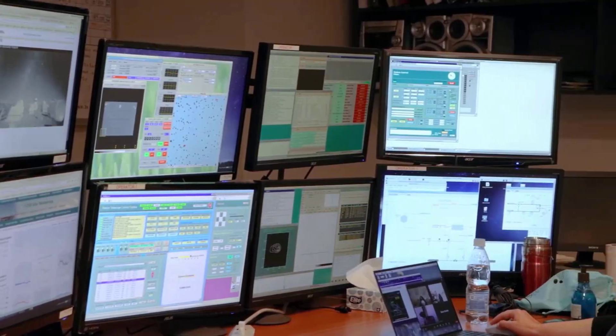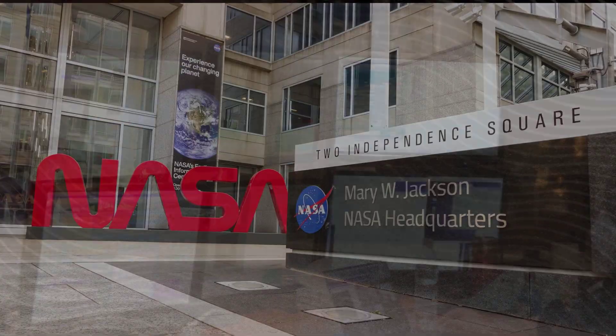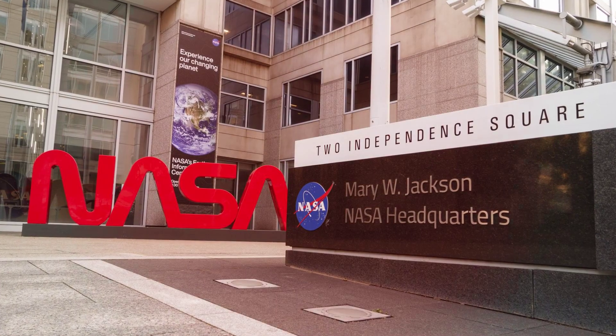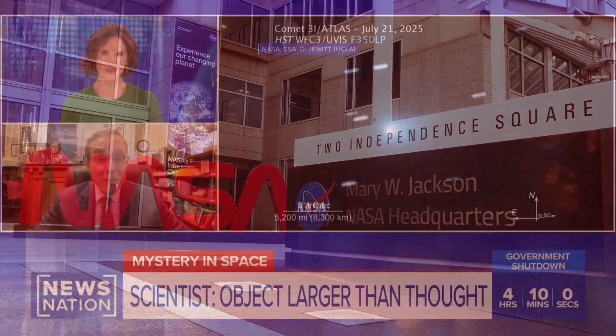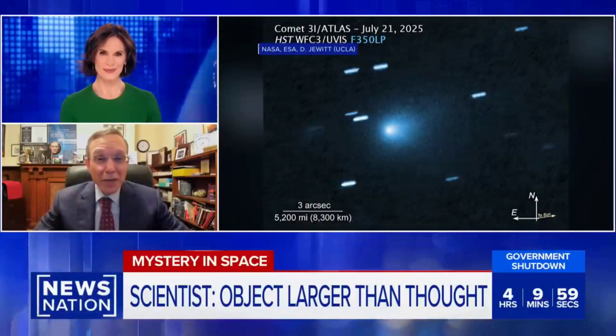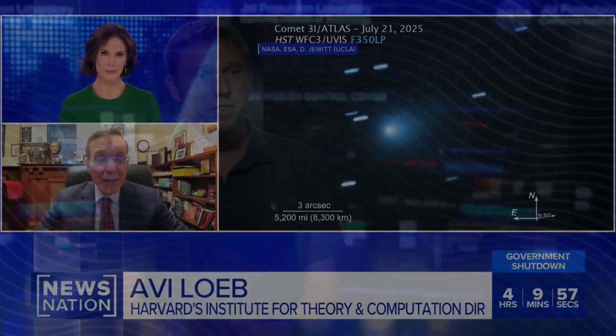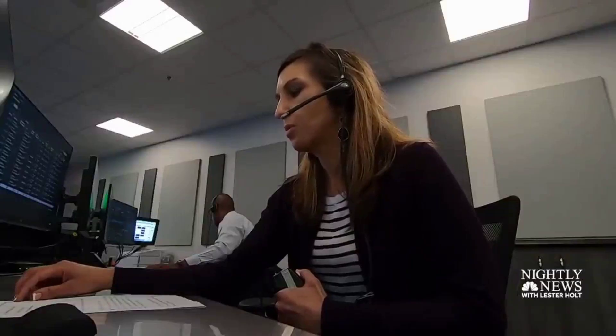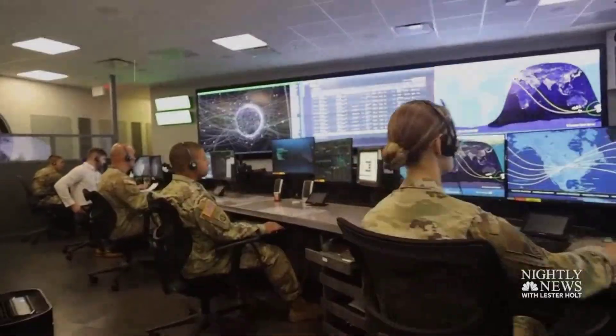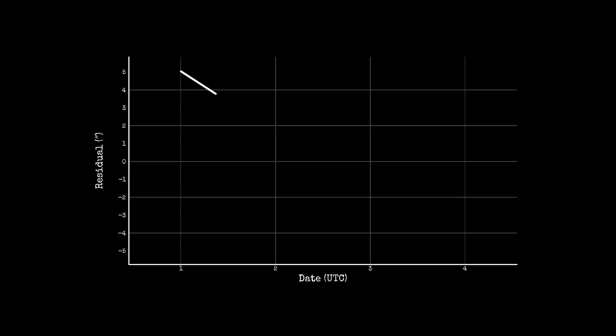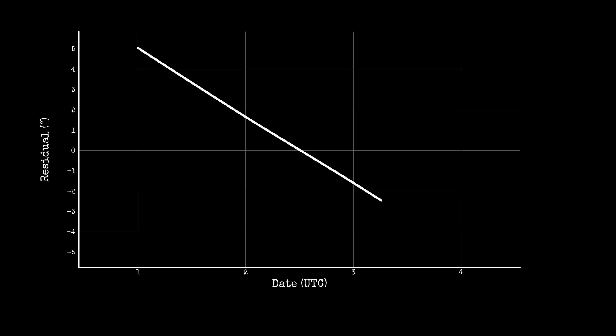NASA has kept details close, fueling speculation and debate. While the agency's official statements remain cautious, defense analysts have quietly begun tracking the object's path, reviewing its movements for any sign of non-natural behavior—a rarity in the world of comet observation.